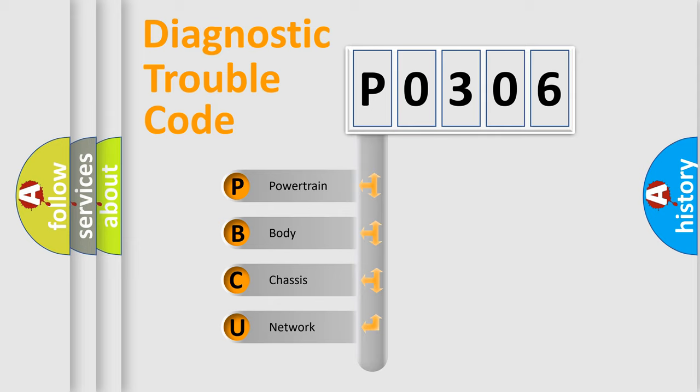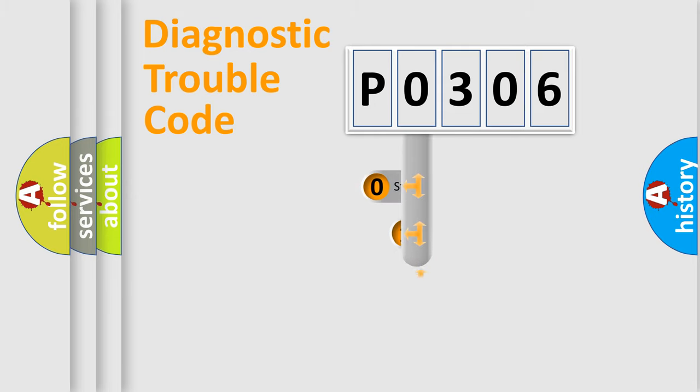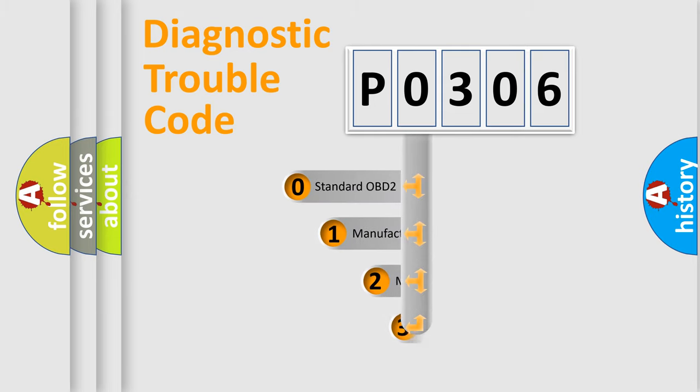We divide the electric system of automobile into four basic units: Powertrain, Body, Chassis, and Network. This distribution is defined in the first character code.